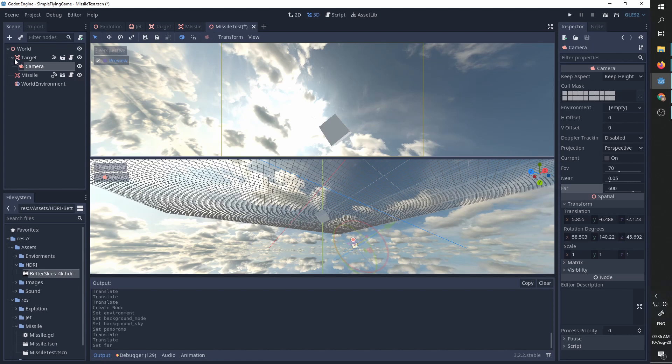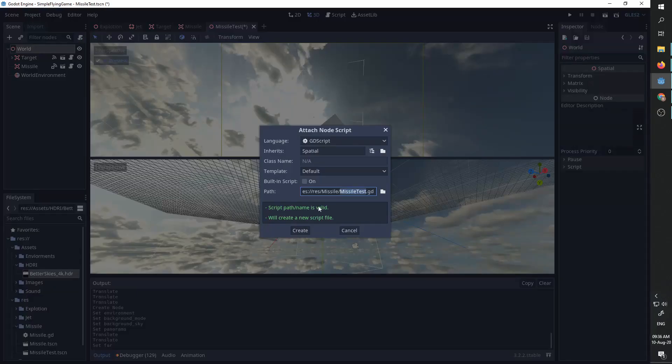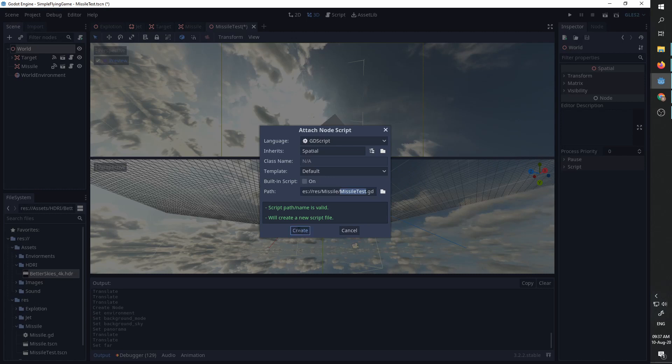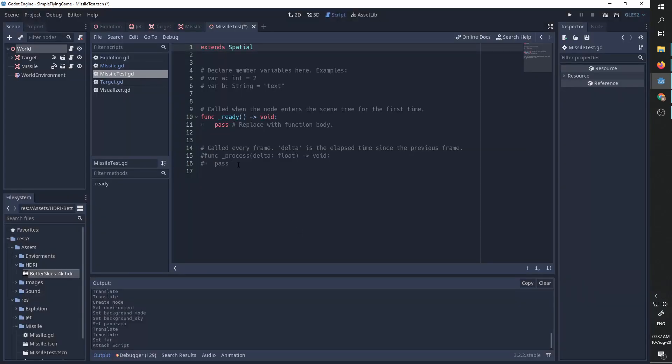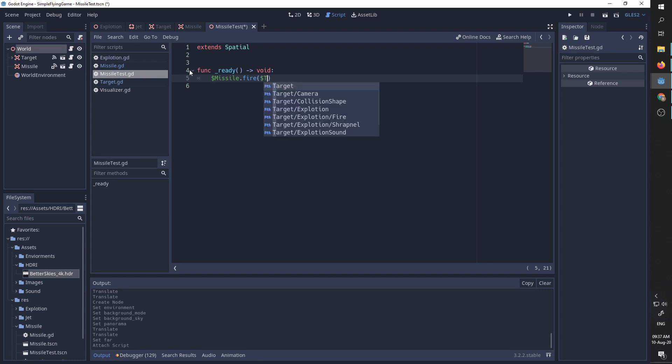Oh sorry, first of all we need to fire the missile itself. So I'm going to create the script and in the ready function I'm going to take our missile, I'm going to fire it at our target. Let's run again.